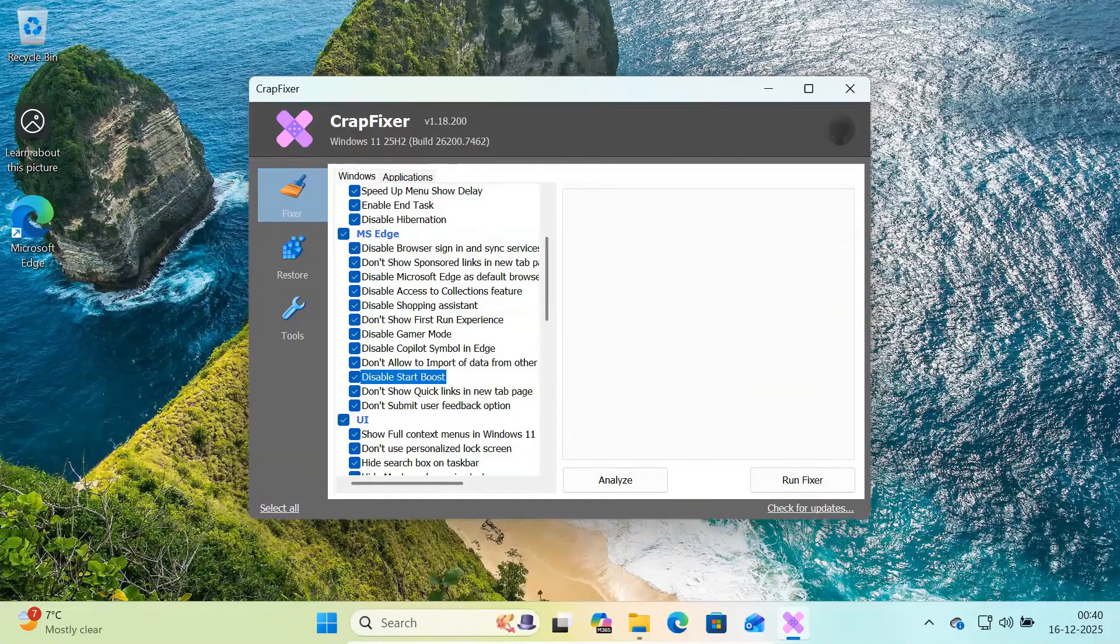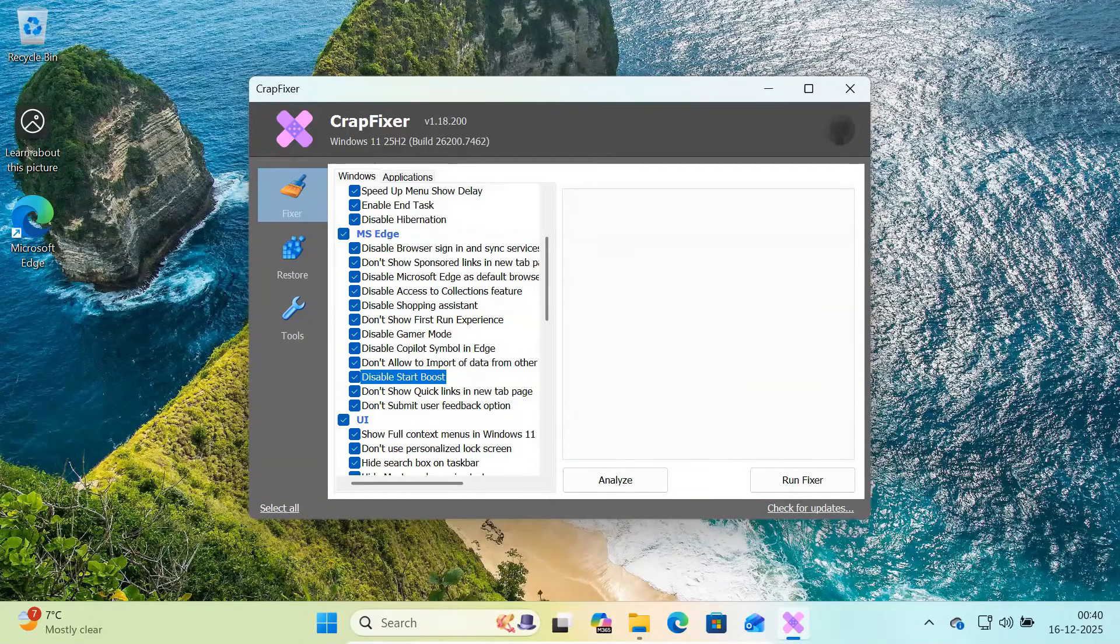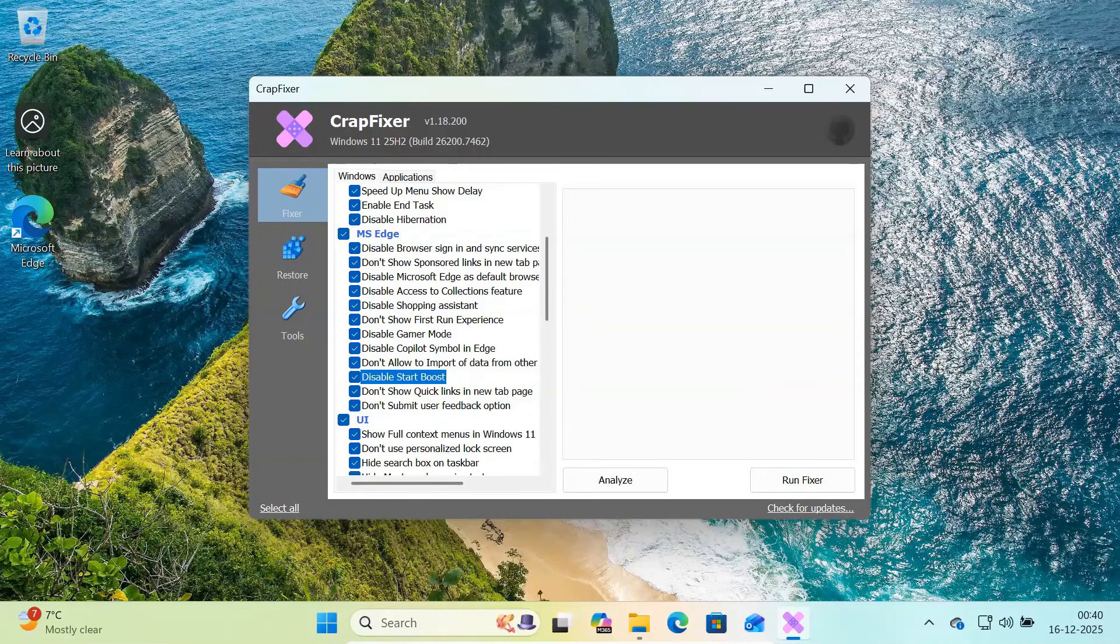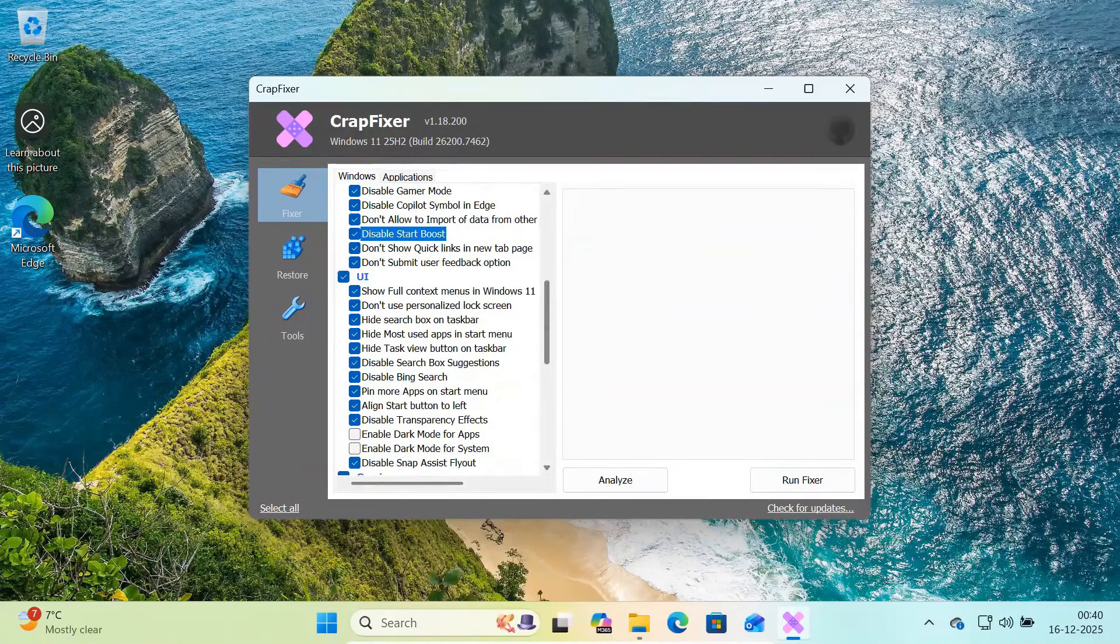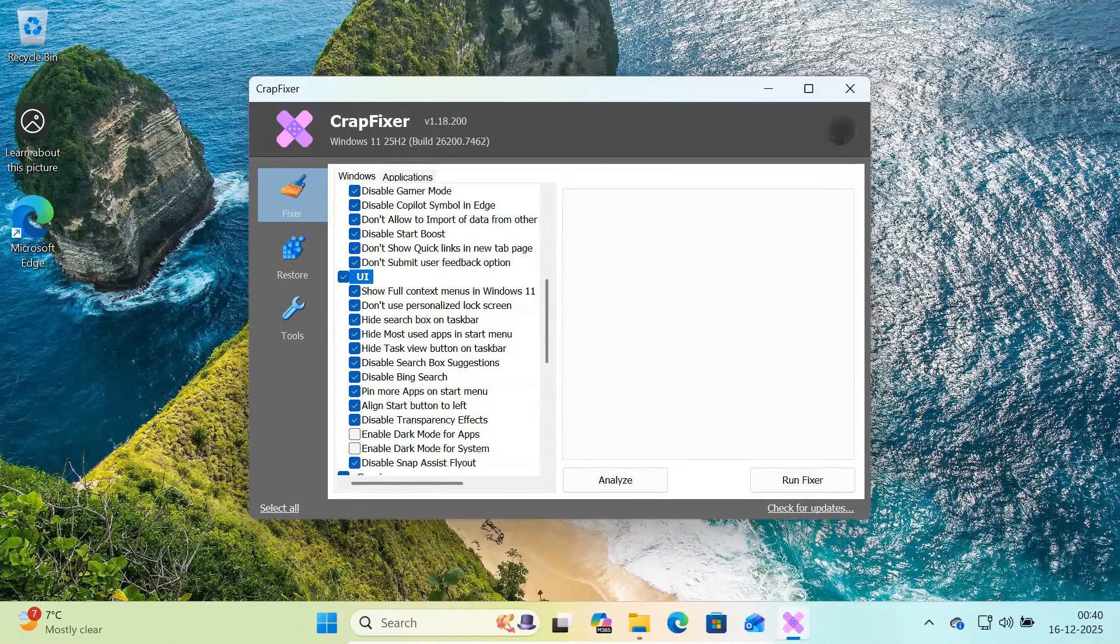These settings don't break Edge, they simply stop unnecessary tracking and promotional behavior. Next is the UI section, which fixes some of the most annoying Windows 11 design choices.